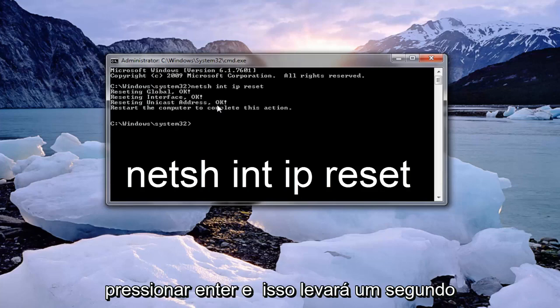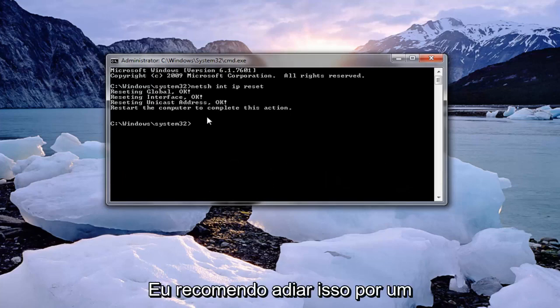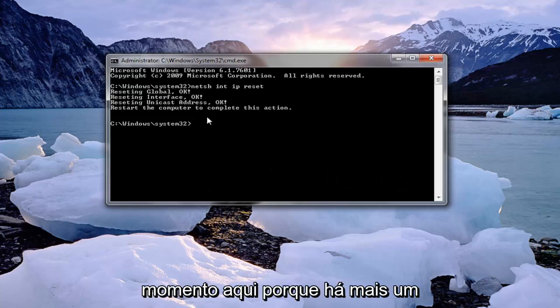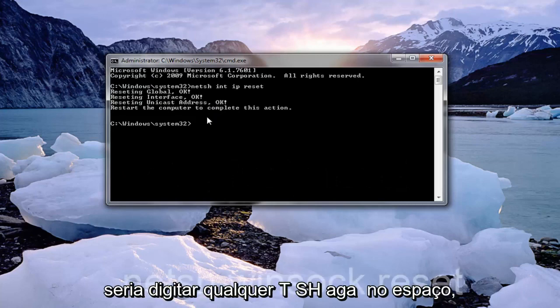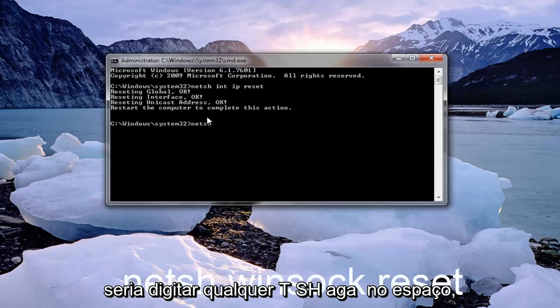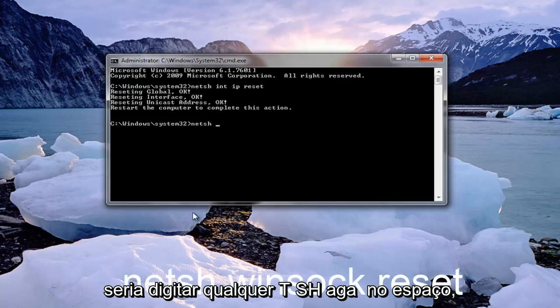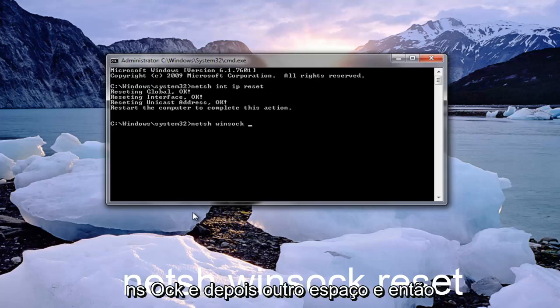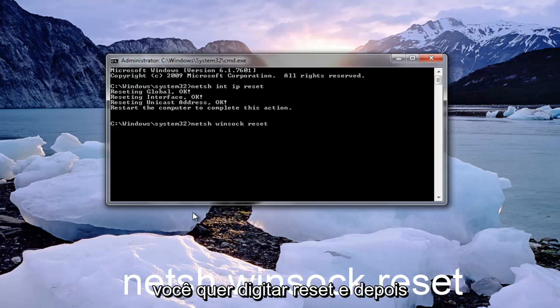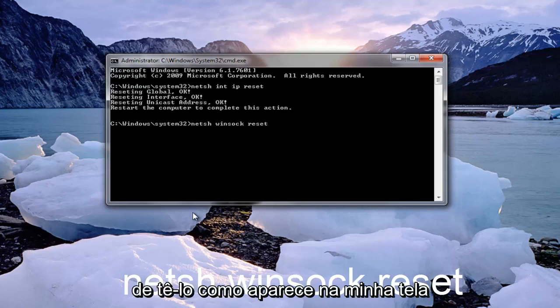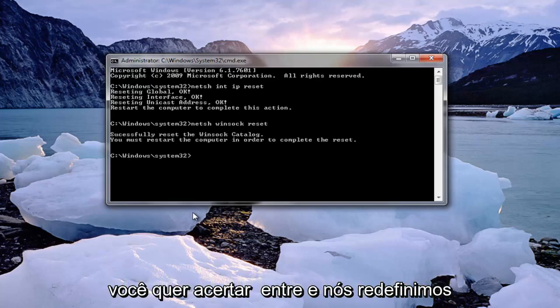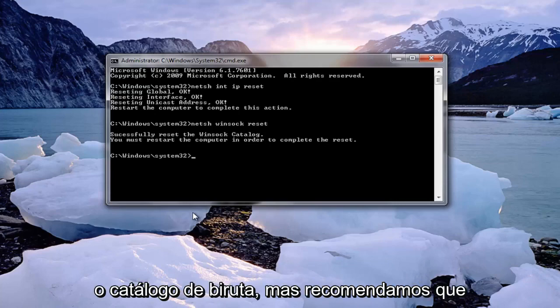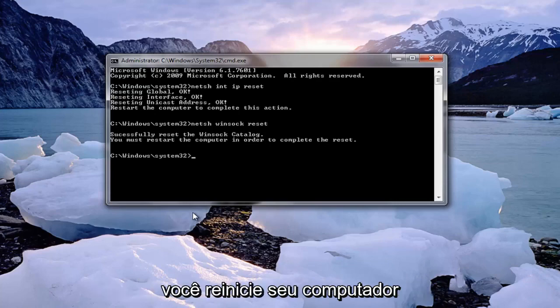This will take a second and it will ask you to restart your computer. I recommend holding off on that for a moment because there's one more command to run. Type in netsh winsock reset — that's netsh, space, winsock (W-I-N-S-O-C-K), space, reset — and hit Enter. Once you've reset the Winsock catalog, I would recommend that you restart your computer at this time.